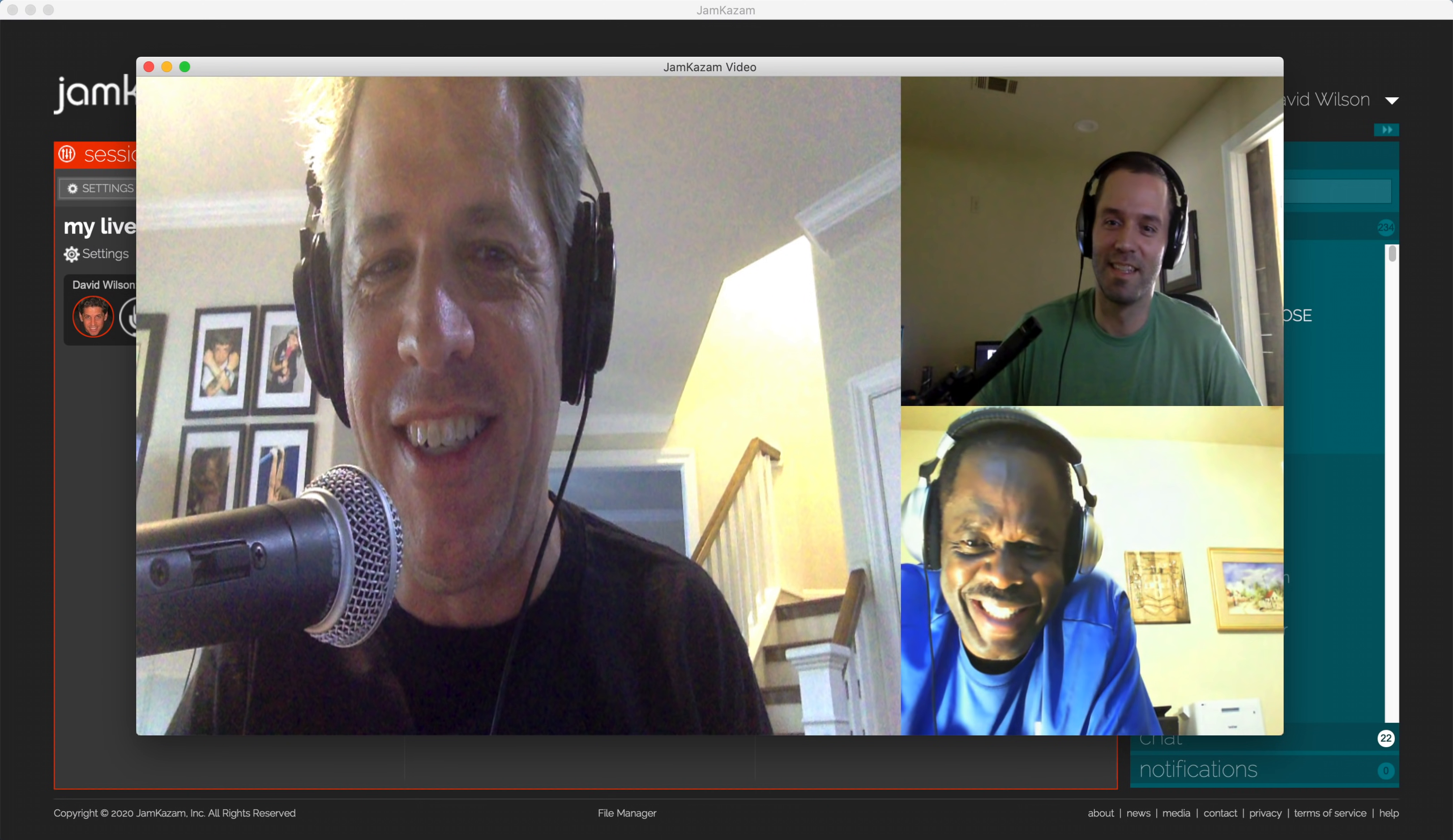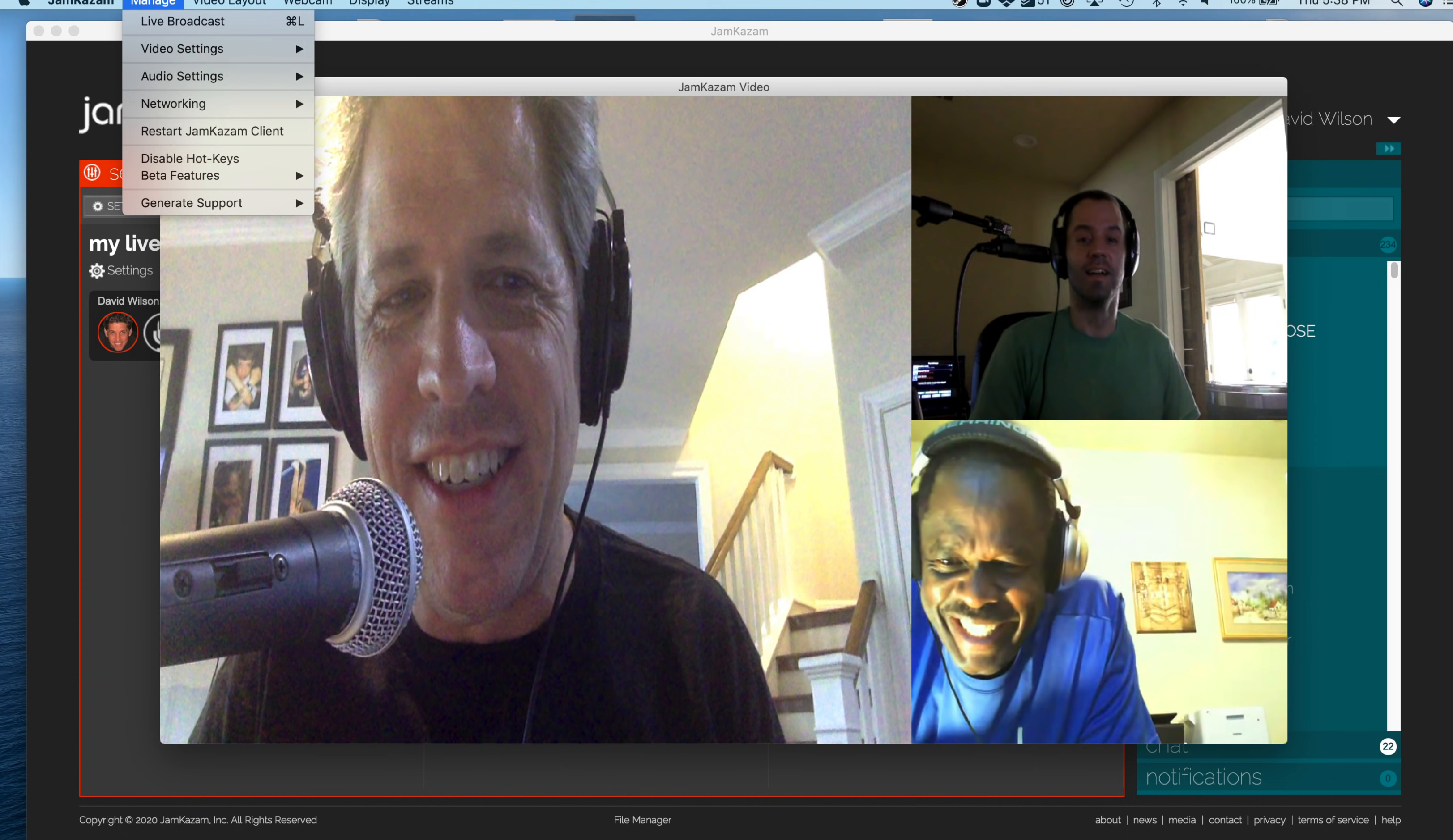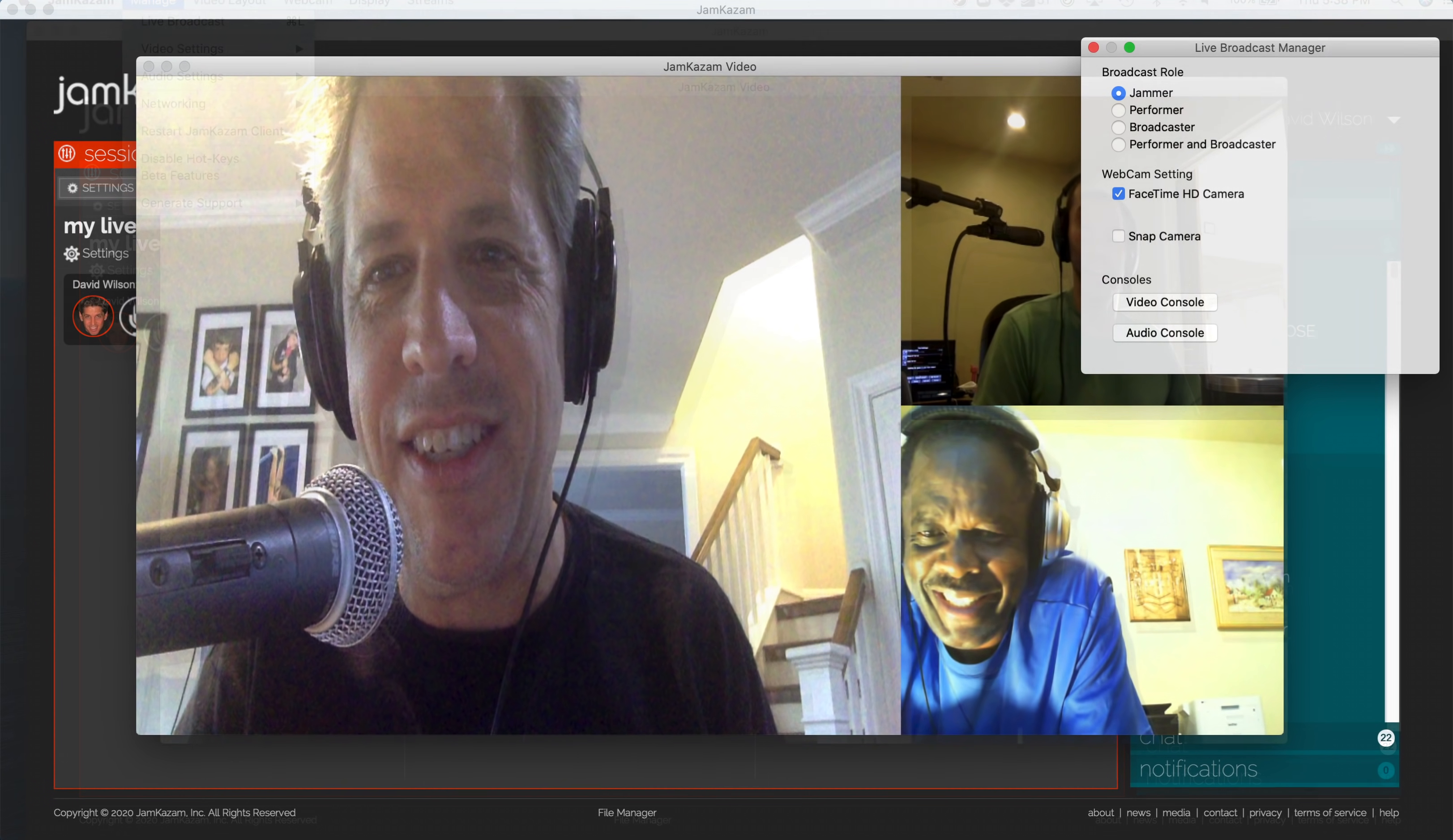After everyone has checked your audio and video, the next step is to click on the Manage menu and then select the Live Broadcast command at the top of this menu. This will open the Live Broadcast manager, and this is where things take a turn from your normal pattern for playing together in a session.